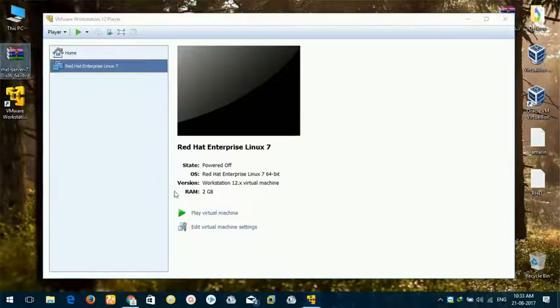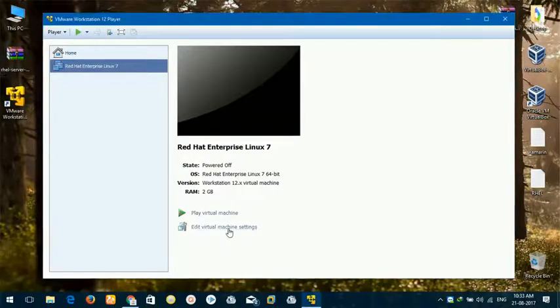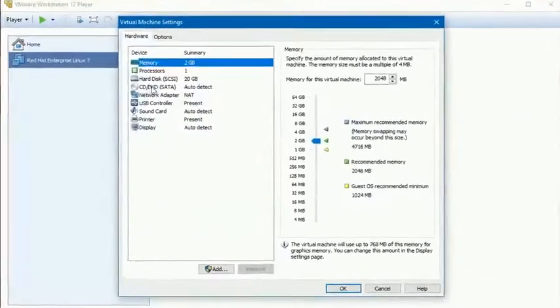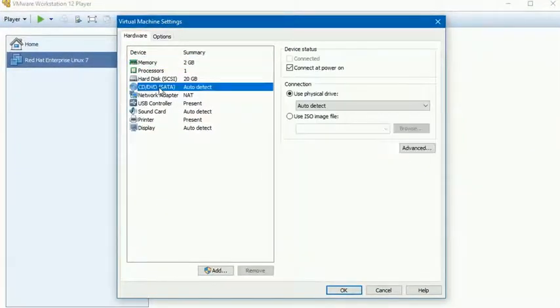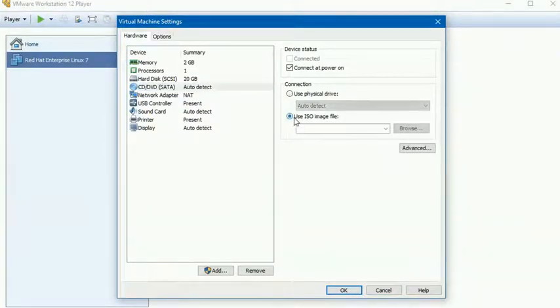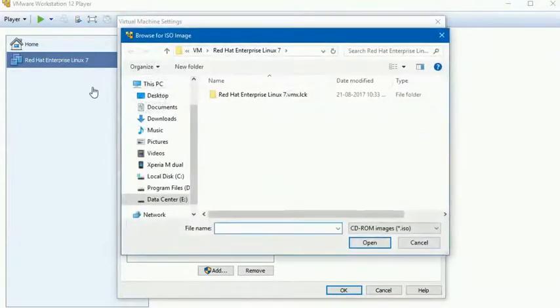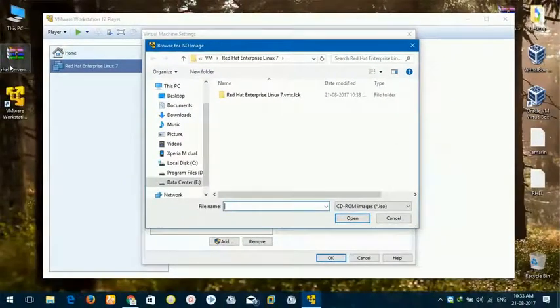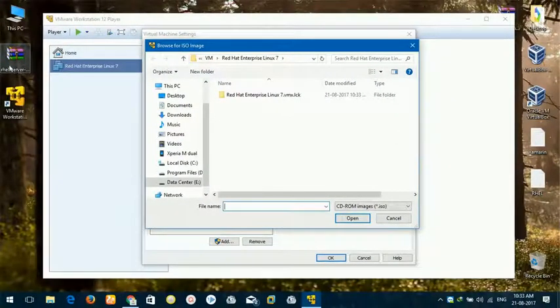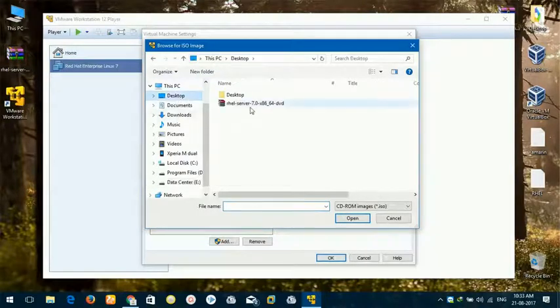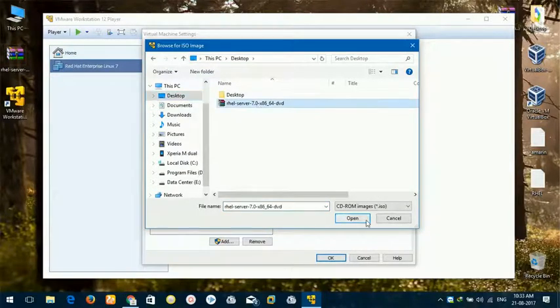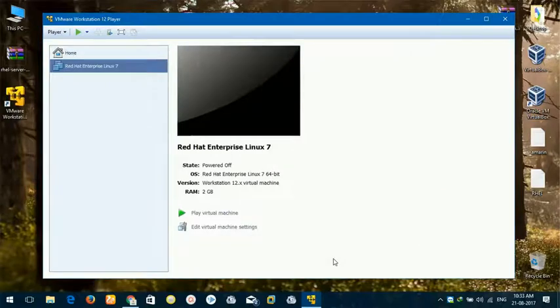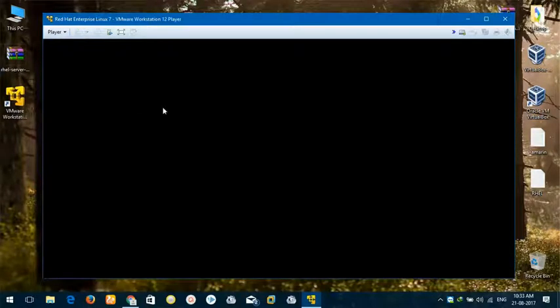We will proceed to install Red Hat Enterprise Linux 7. For this, please click on Edit Virtual Machine Settings and select this option: CD-DVD, and then click on Use ISO Image File. Browse. You will have to browse this file that you have downloaded, RHEL-DVD. I have placed it on desktop. Open. Okay, now virtual machine is ready and we can start.